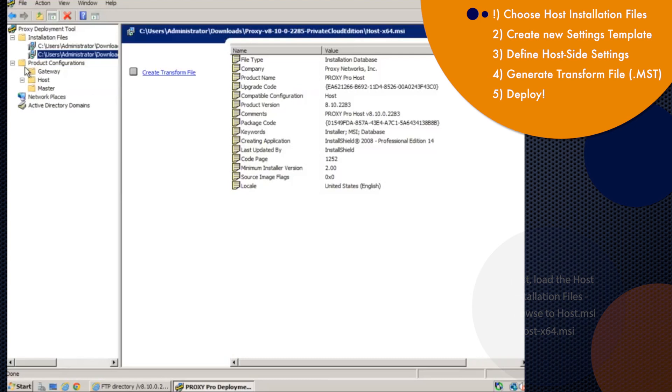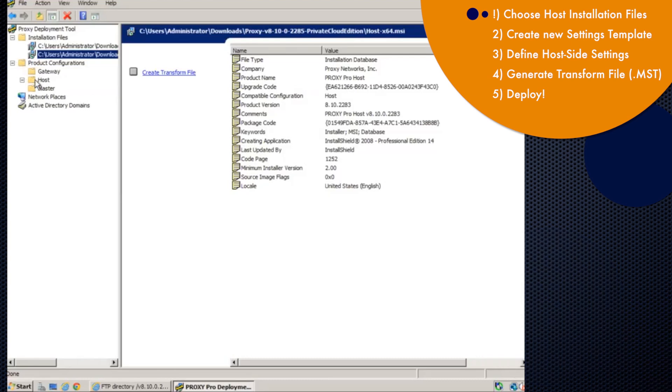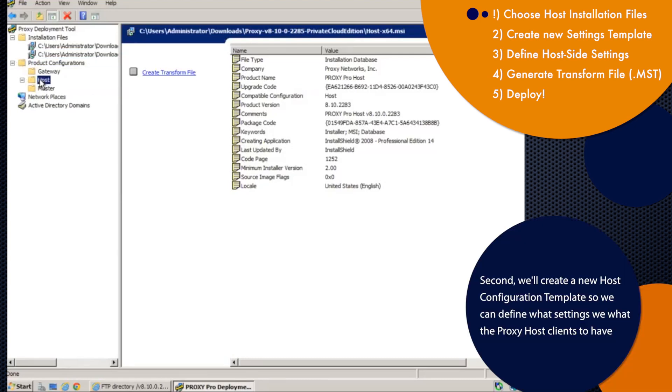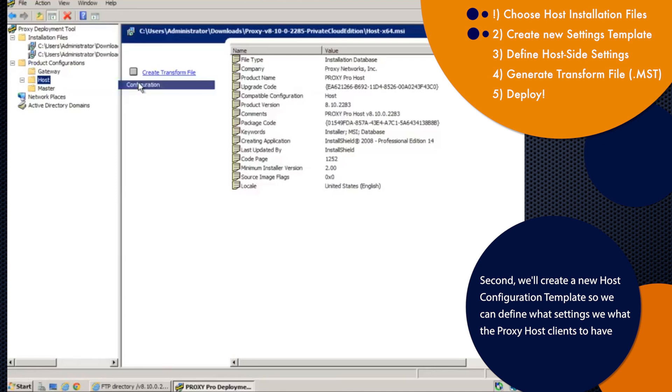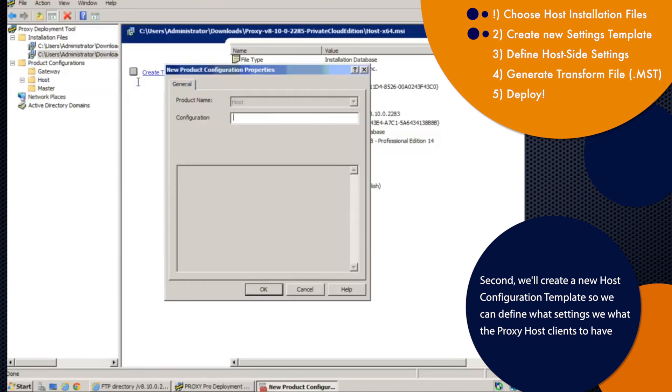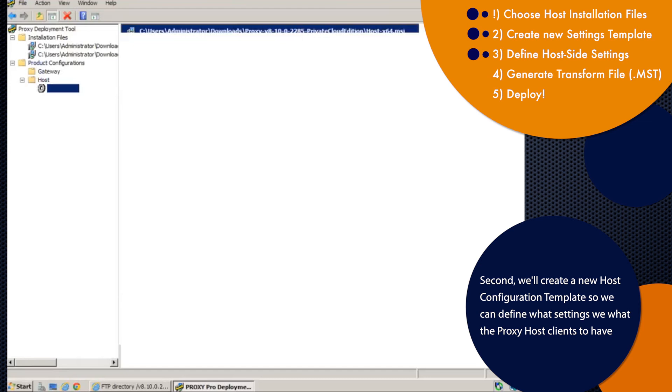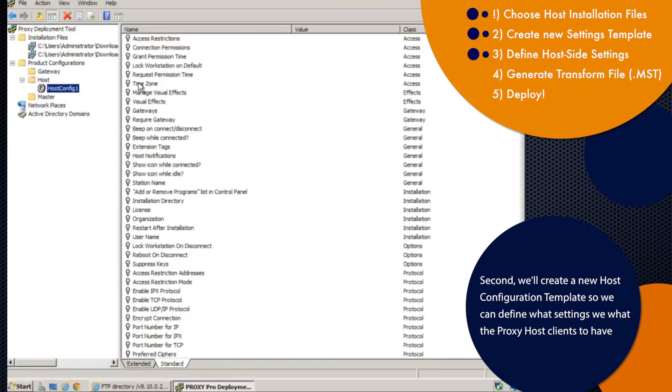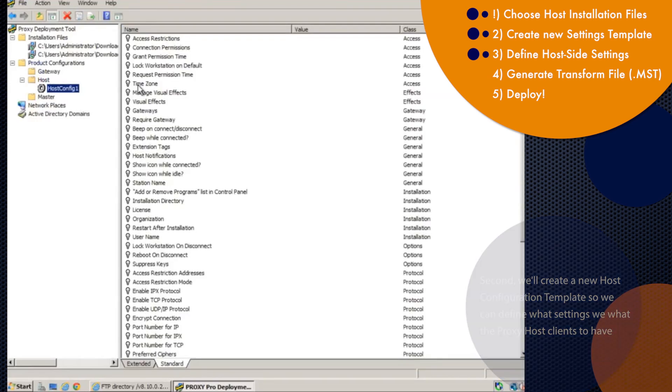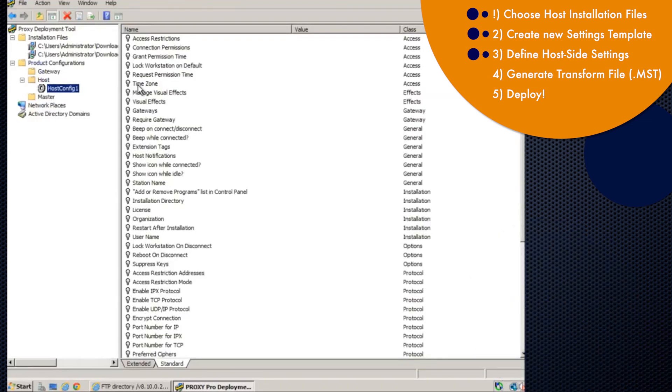Once we've imported the files here, we'll expand product configurations if you haven't already, and then right-click host, go to new configuration, and we'll give it an arbitrary name here. And then when we do that, the right pane populates with all of the available proxy host-side settings.